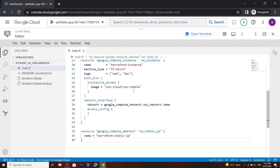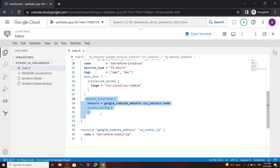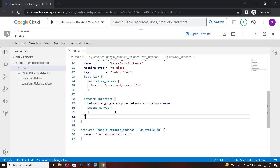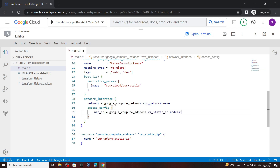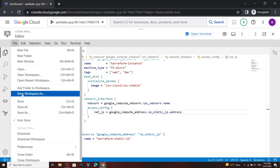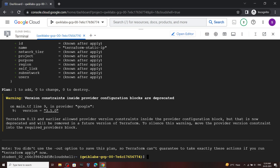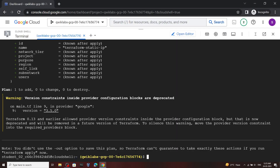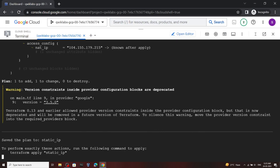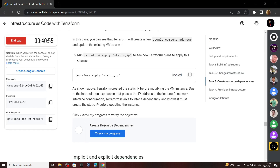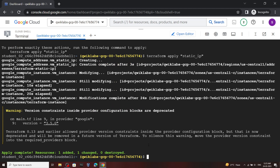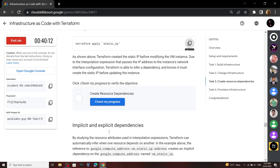Now open the editor. We have to edit the network interface, so go back to the lab and copy this line. Go to line number 30, hit Enter, then simply press Control+V. Now save this file. Copy this last command and run it. Now this command is also completed — go back to the lab and check the progress.